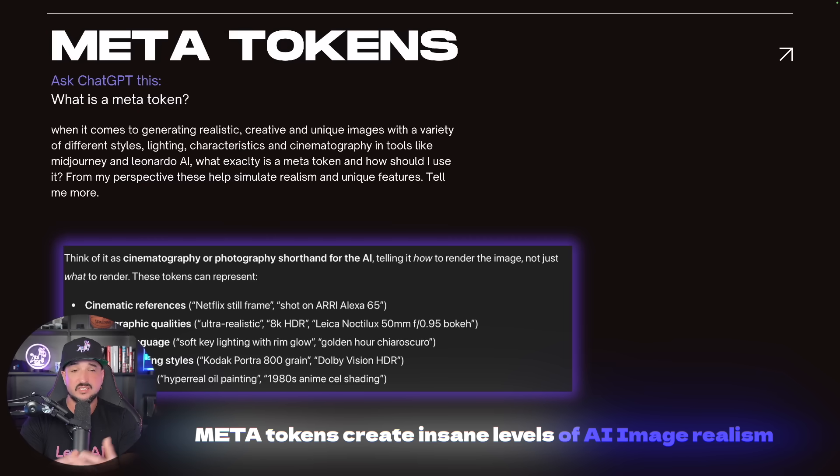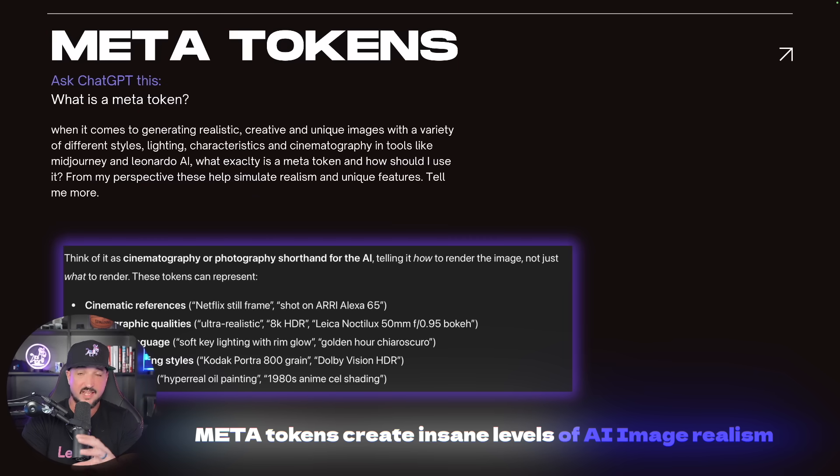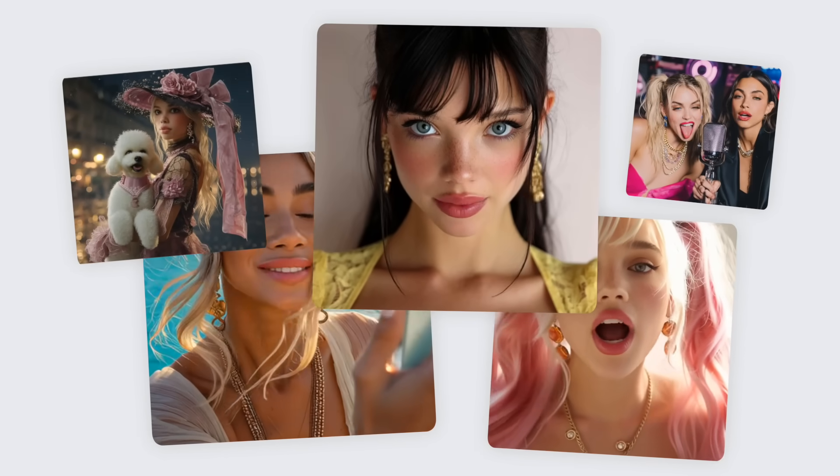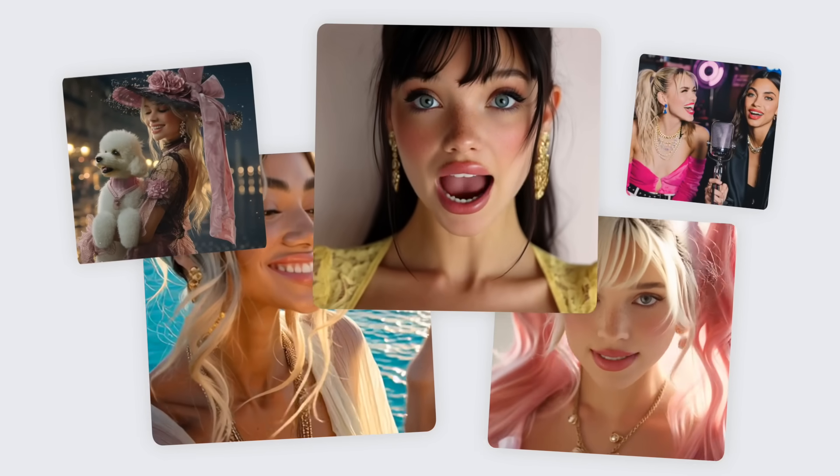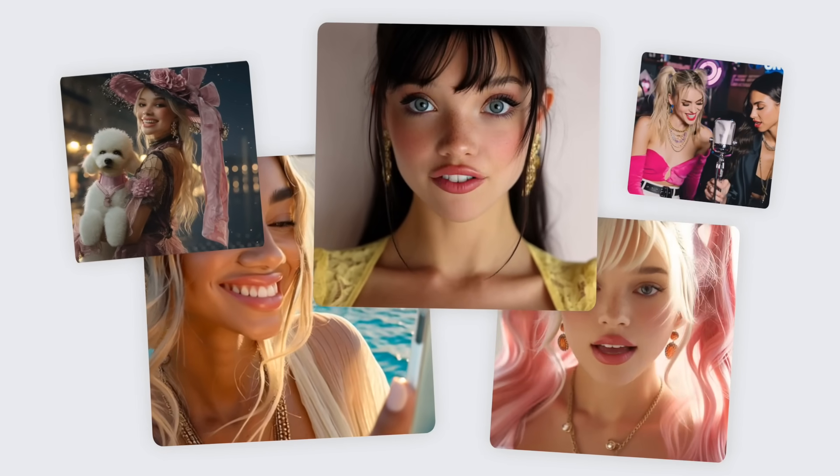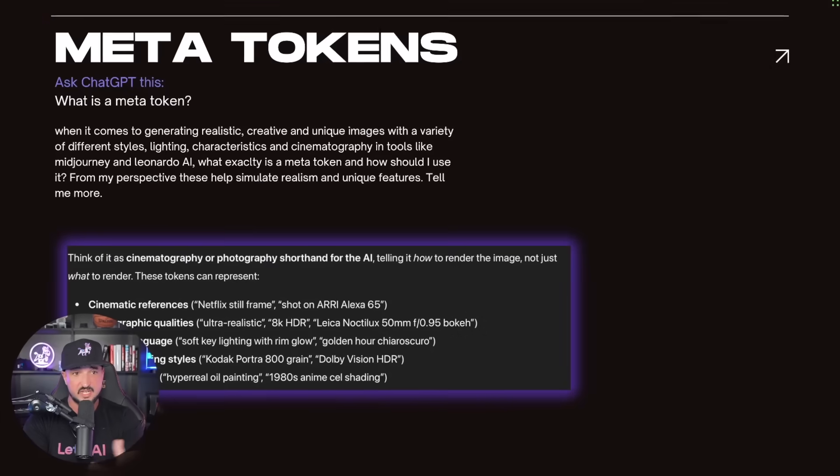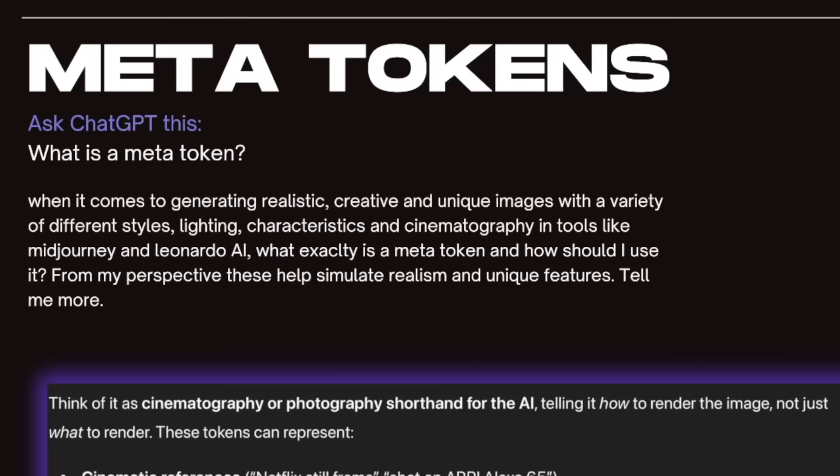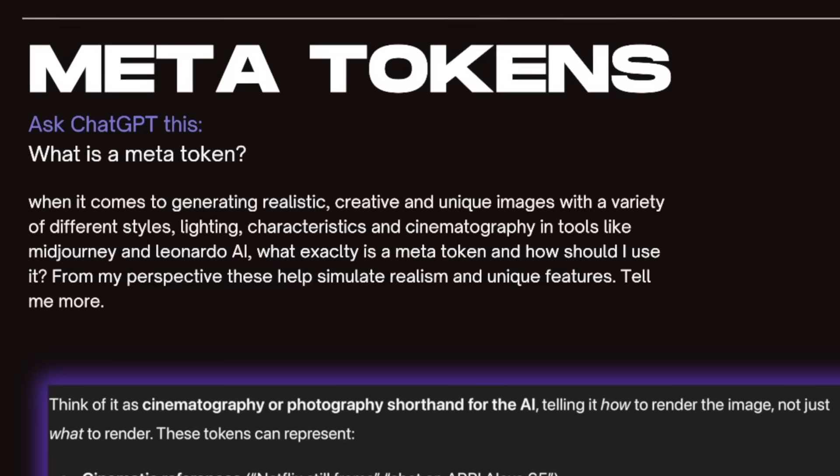What you can do is you can simply ask ChatGPT and get a pretty good answer. Not only that, but it will actually give you some great meta token examples. When it comes to generating realistic, creative, and unique images with a variety of styles, simply put in the sort of characteristics you're looking for. Then just ask, what exactly is a meta token and how should I use it?